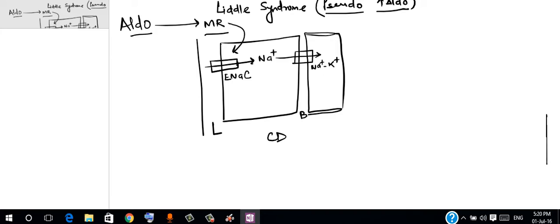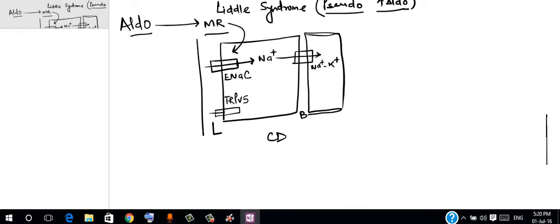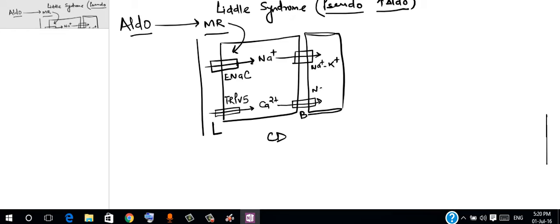Along with this, there is passive reabsorption of calcium via some specific channels that are called TRPV5 channels. They promote the reabsorption of calcium which again gets transported across the basolateral membrane via sodium calcium transporter.